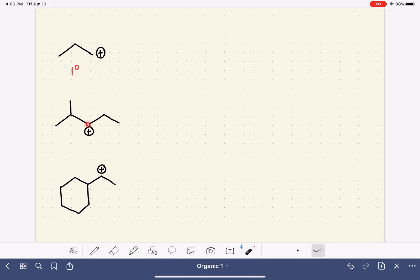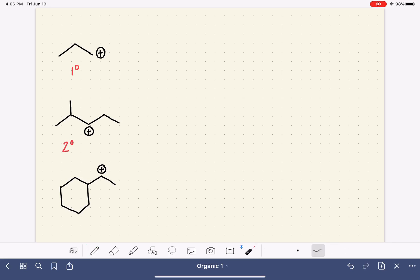This carbocation is bonded to two carbons, so that makes it a secondary carbocation. It also wants to rearrange, to try to rearrange to tertiary. This one, also bonded to two carbons, is also a secondary, so it also wants to rearrange. So all three of these want to rearrange.